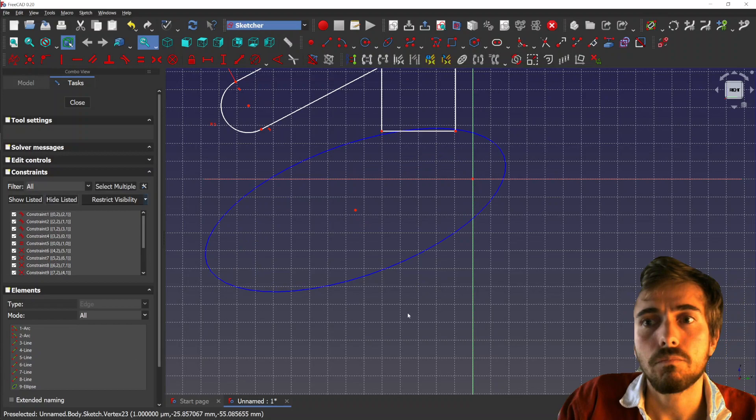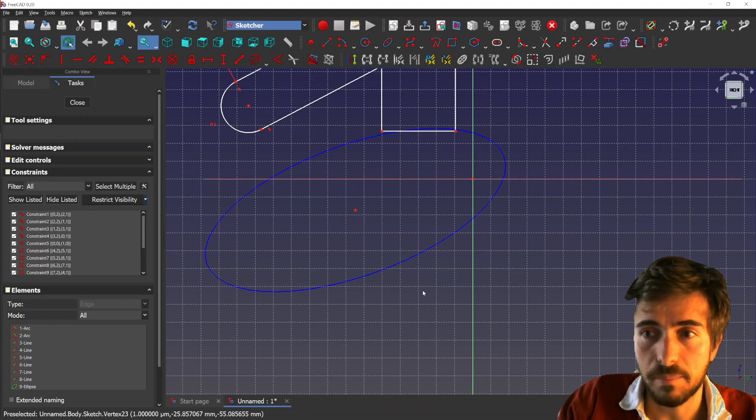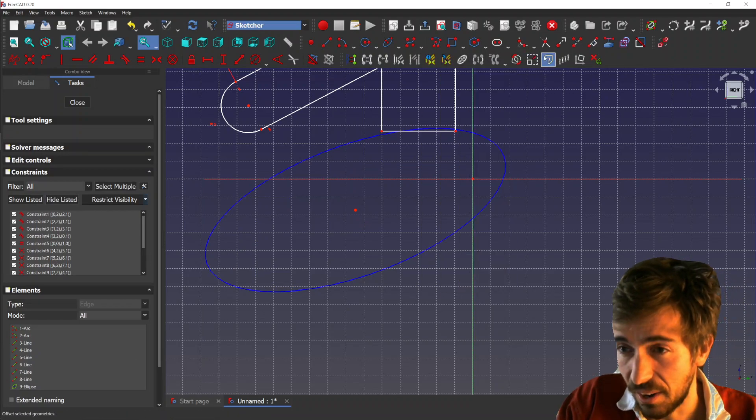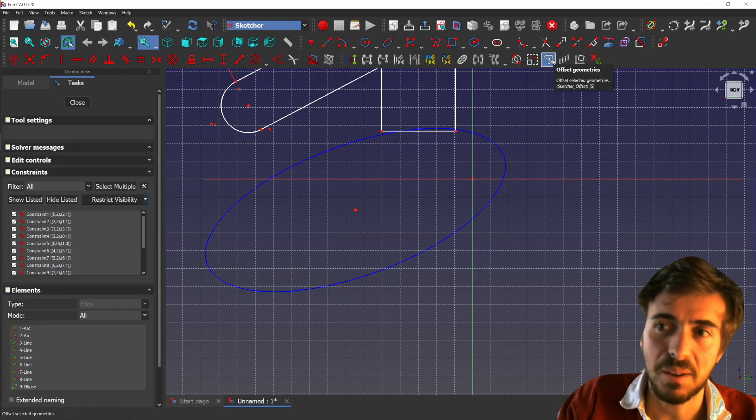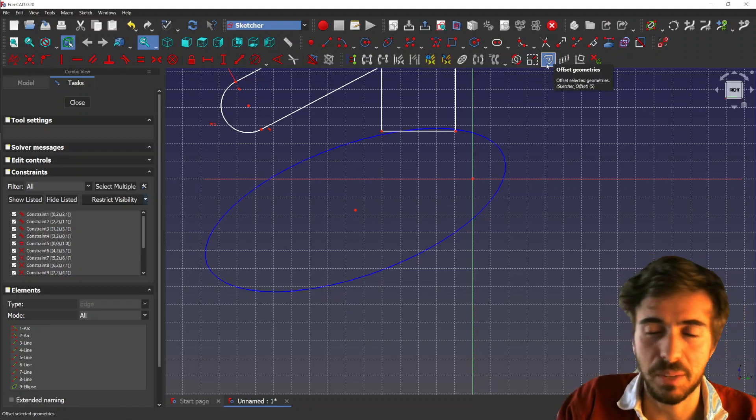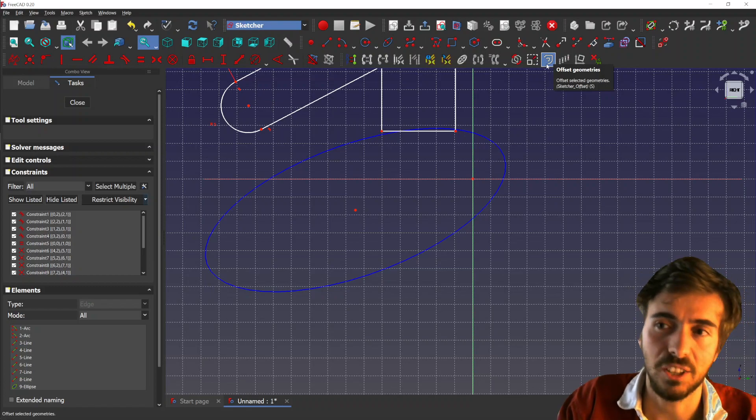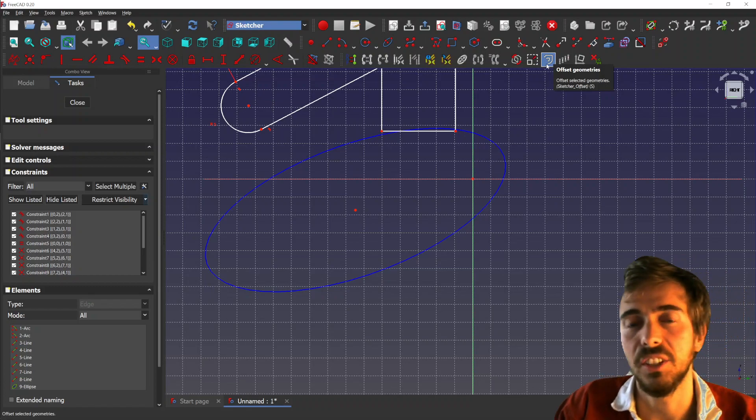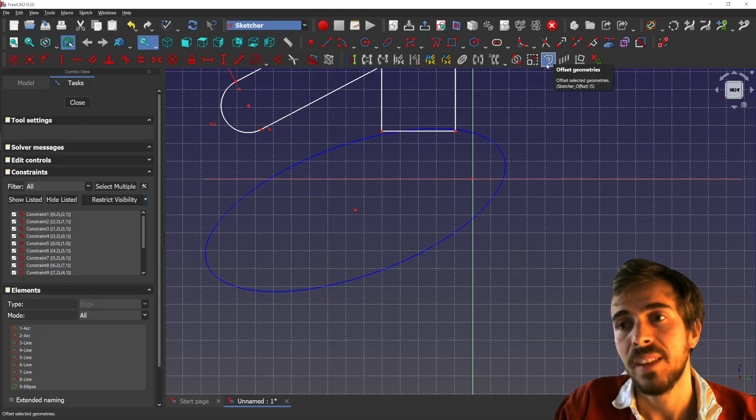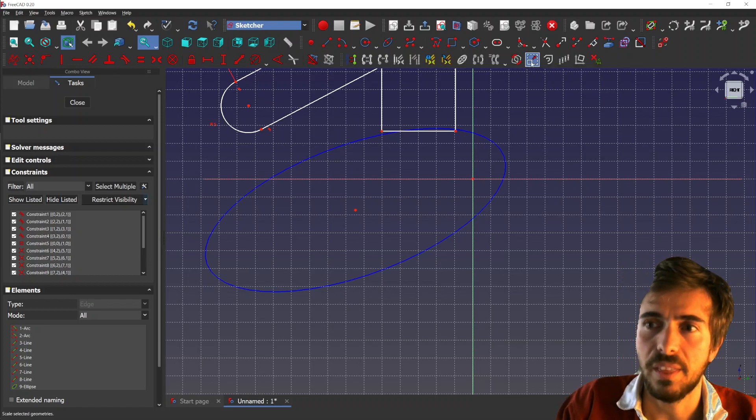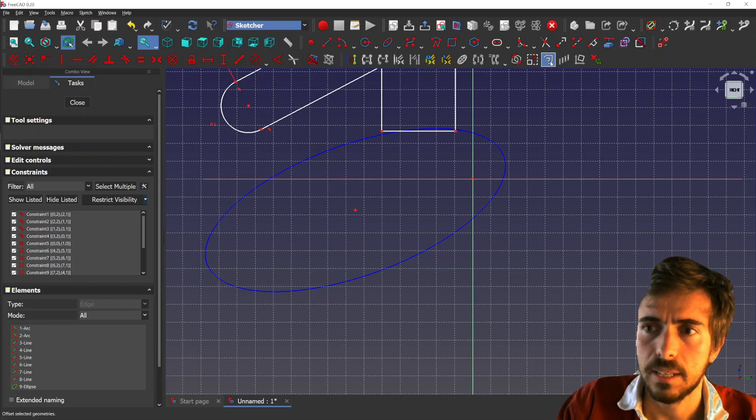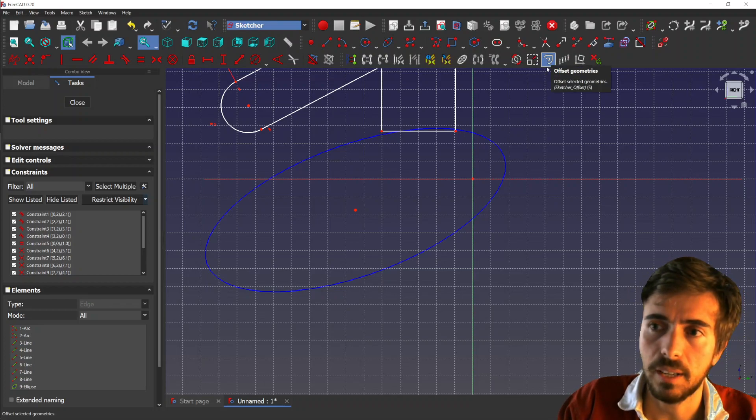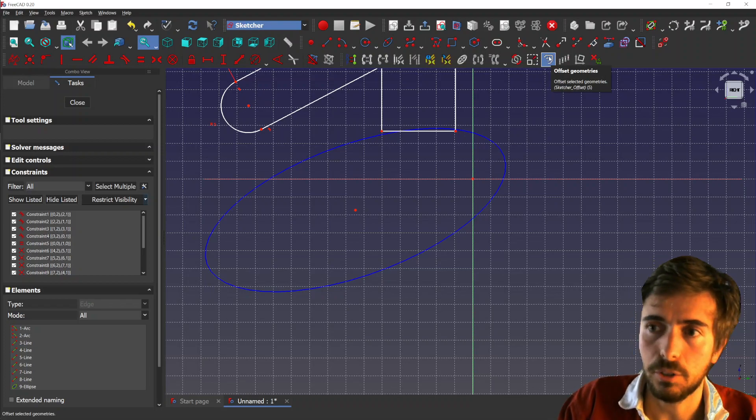So yeah, that's pretty much it. Maybe you've seen here, just next to it, the offset geometries button, but this is actually not ready yet. It's currently under development, so it might need more work than scaling and rotation because it's quite a bit more complex. But it should be fine and will be ready in the future.